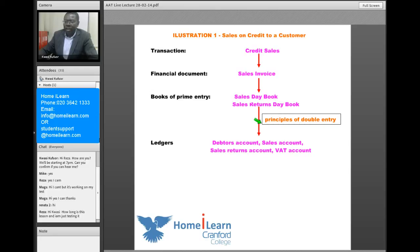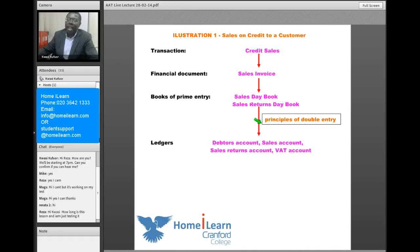The posting involves the principles of double entry. In the ledger, because we need to do debits and credits, what accounts do we need to put them to? When we're dealing with a customer on credit, we'll need a debtors account, a sales account, and a sales returns account can also be opened if a customer happens to return goods to us. So that's the process you have to go through in recording a sale to a customer.